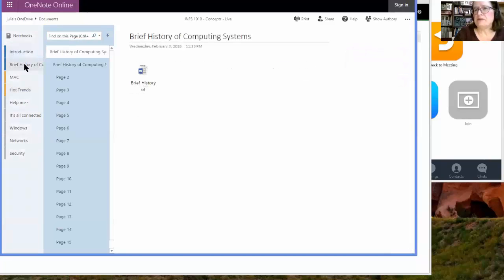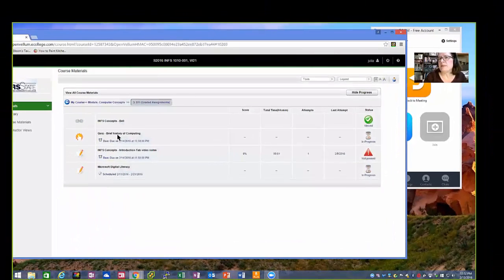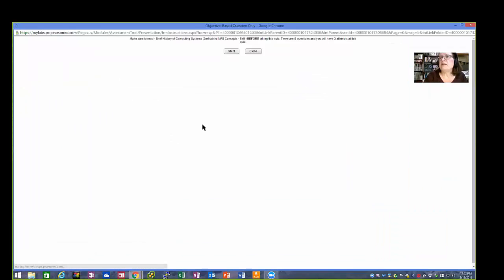But the things you need to focus on for your first two assignments is the introduction page and the brief history page. I'm going to close this out. Here's the brief history. Let me open that.